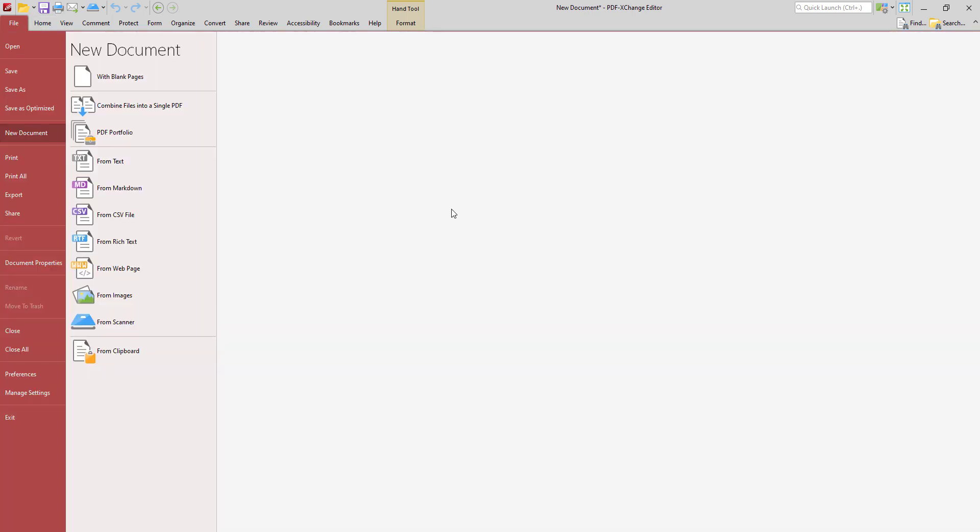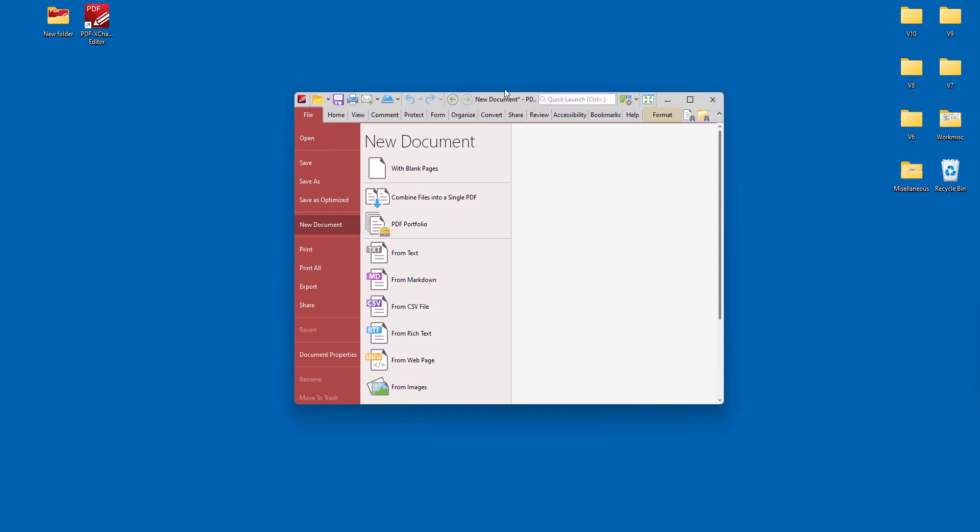It's also important to note that the simplest way to convert compatible file formats into PDF is simply to drag them into the user interface, which will create them automatically using the default settings.